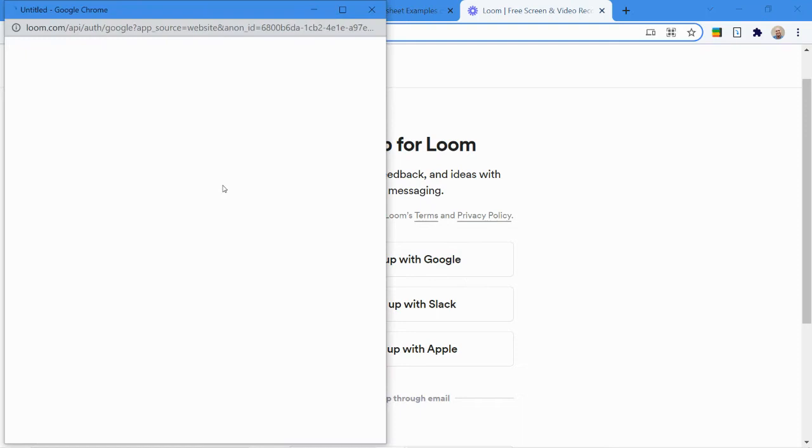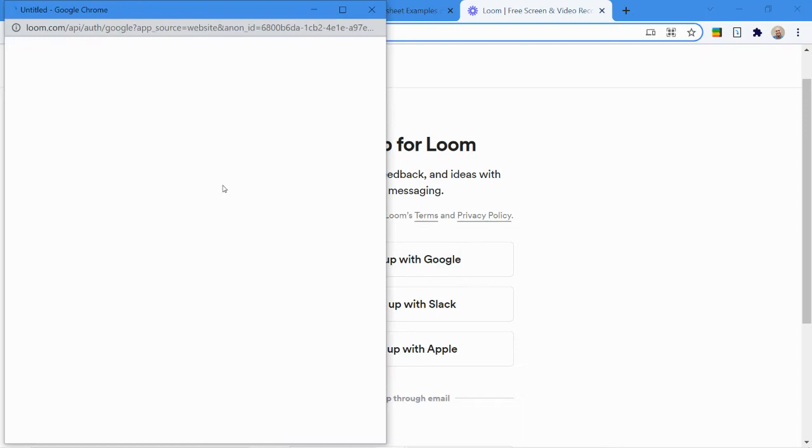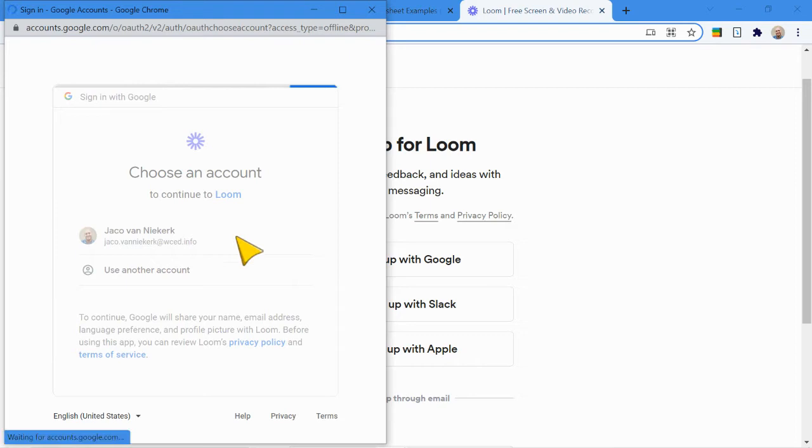We're looking at the screen recorder because we want to be able to make short videos. So even if you can't get that, you can only make short recordings. That's also fine. So here I've just signed in with Google.